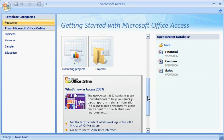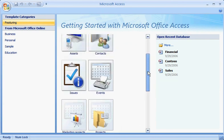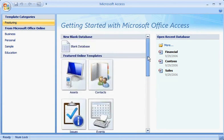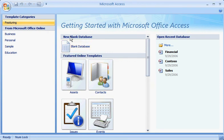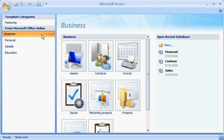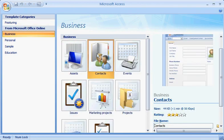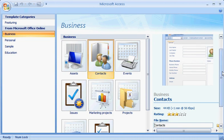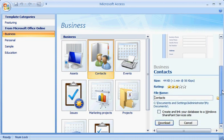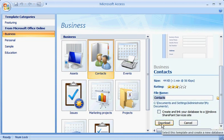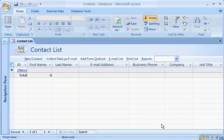If you're creating a new database, get a jump start by beginning with a pre-built database template. For example, download a business template from Office Online by clicking Business, and then selecting a template. Name the database, and click Download, and you're off and running.